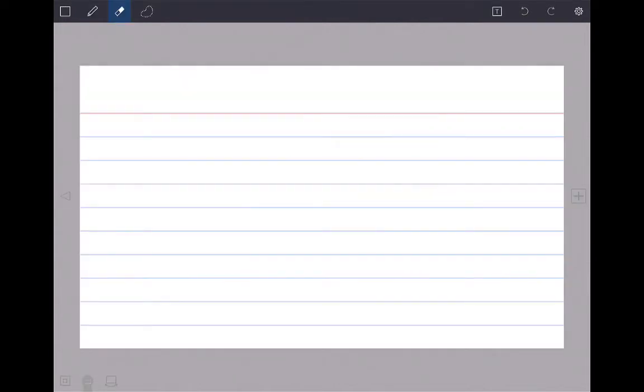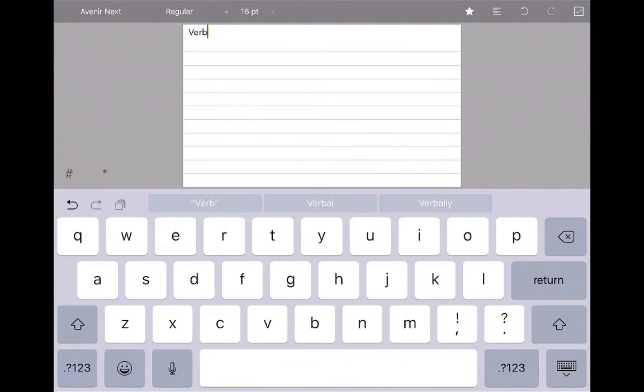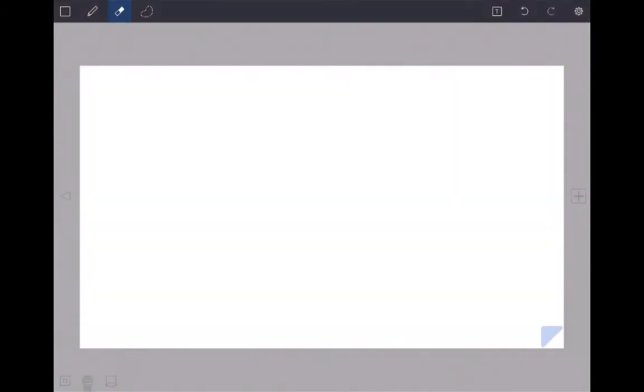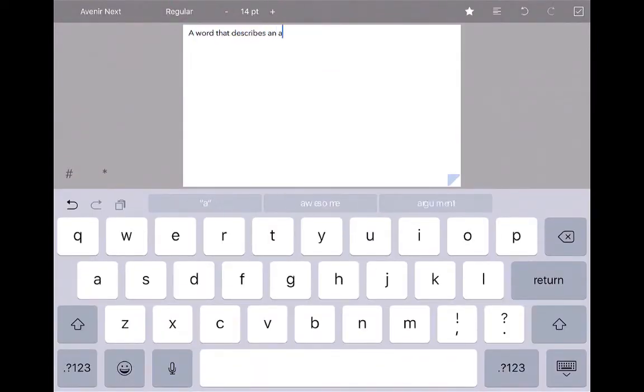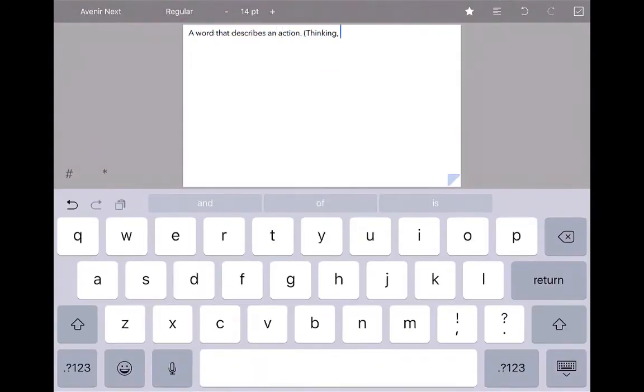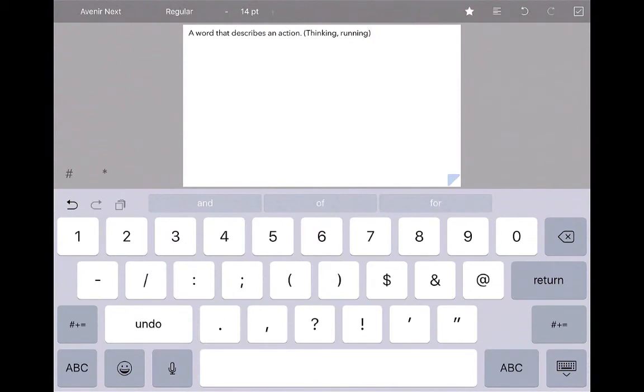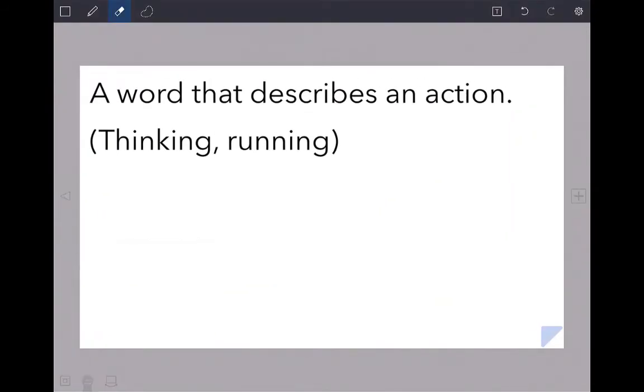We'll say that this one, I'm going to add another card about a verb. I'm going to flip the card over, and a verb is a word that describes an action. Change the size of the text. You're going to notice that this is a pretty simple app. I can also edit and I can draw on these cards if I'd like.